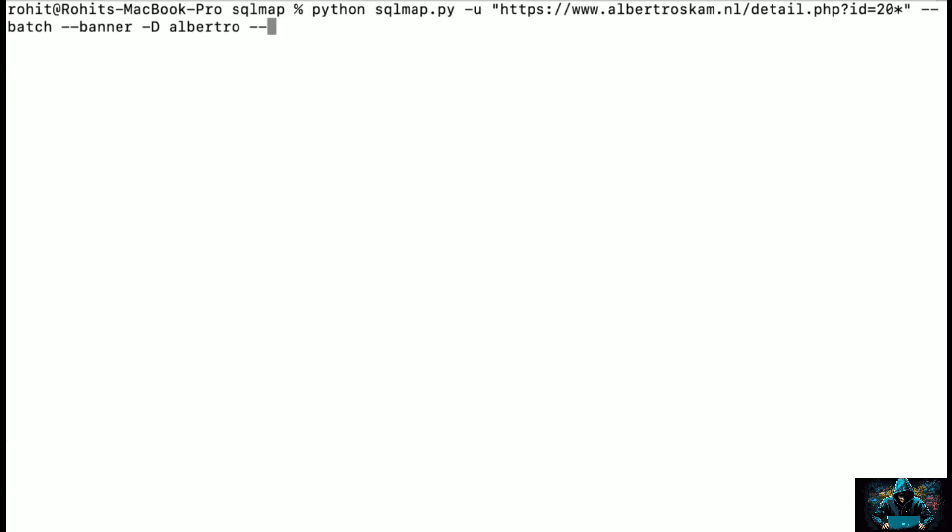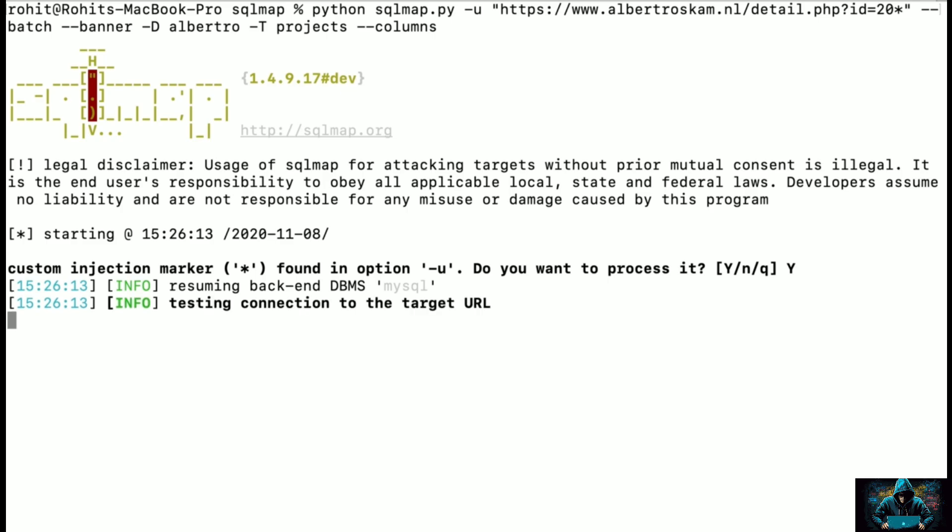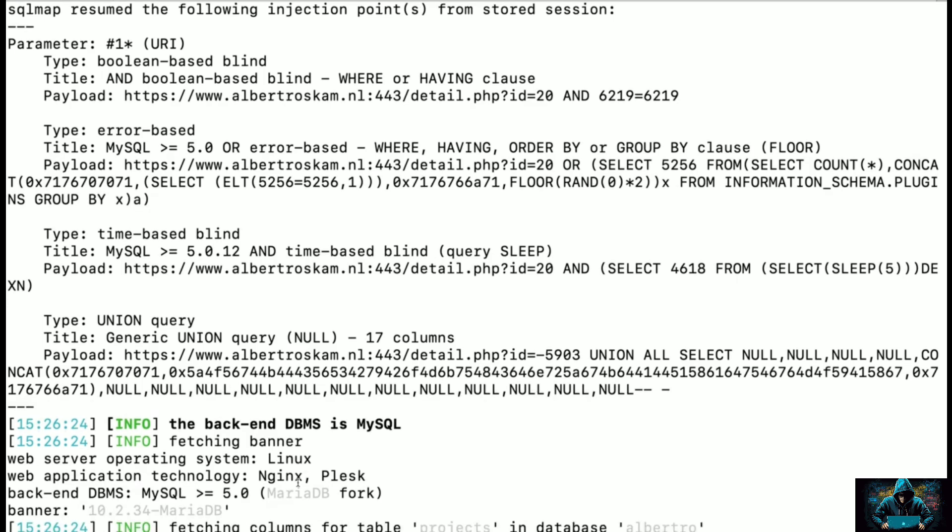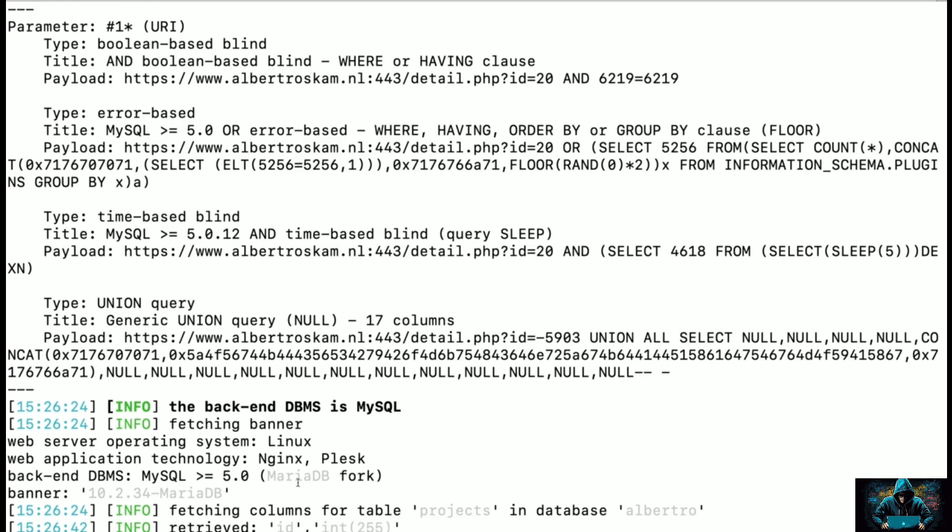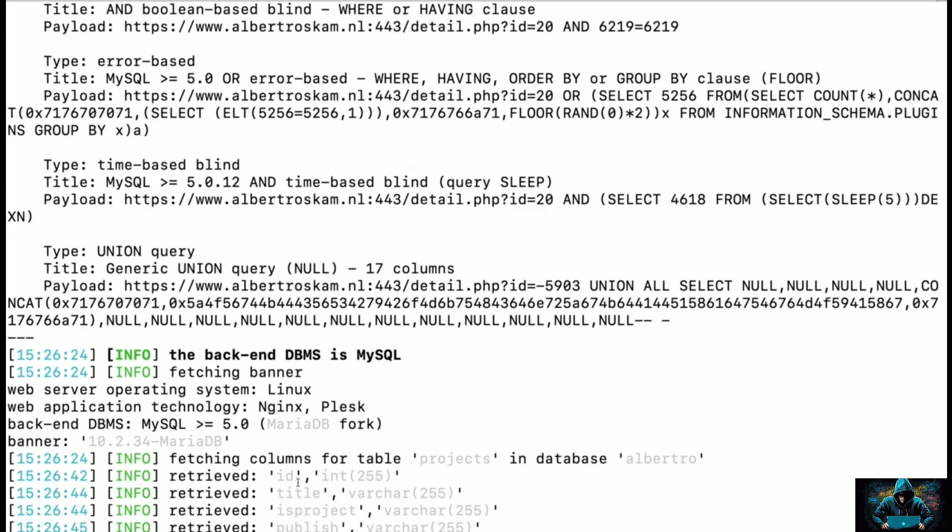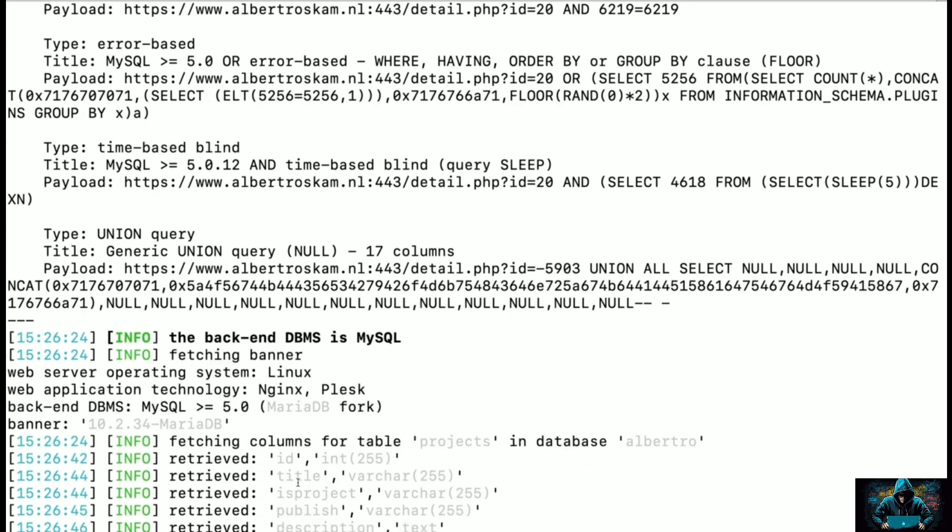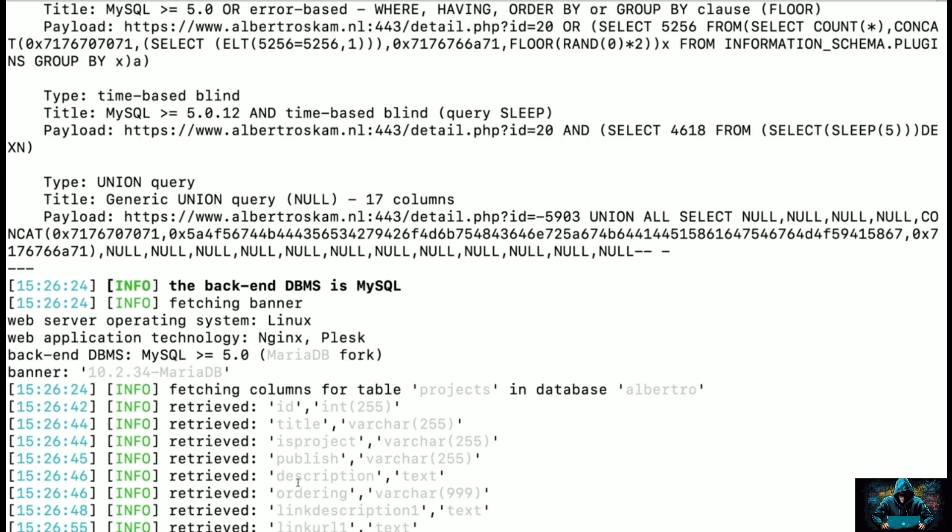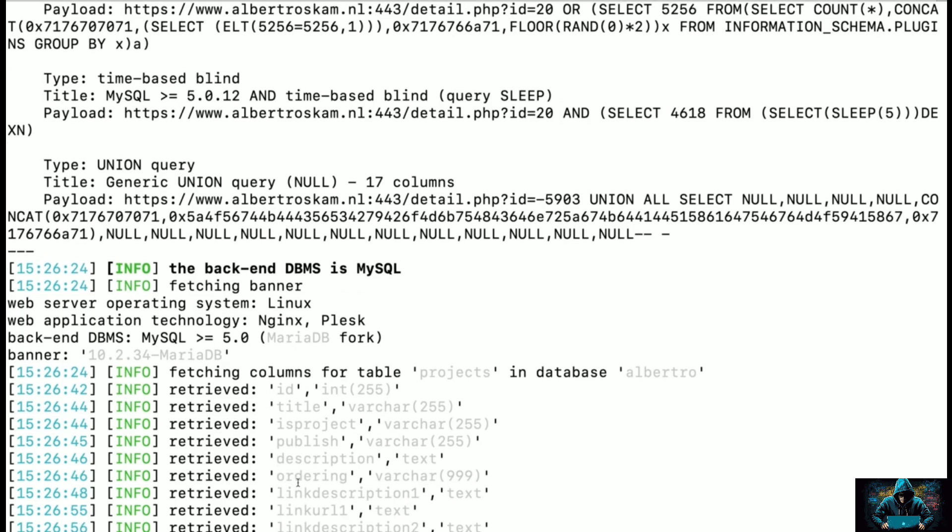Now we have the database as well as the name of the tables. So let's go into one of the tables. The interesting one looks like projects. Let's see what are the columns into this table. For that you need to type -D, the table name, and --columns, and just hit enter. Let's wait for this to complete. SQL Map will identify the number of columns into the target, and you can see it has started fetching the columns for projects: id, title, isproject, publish, description, ordering. We have also identified the columns now, and it is still retrieving more.